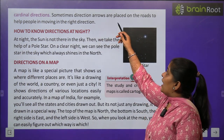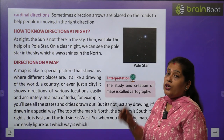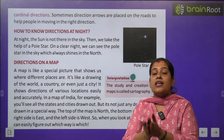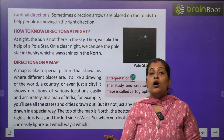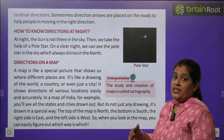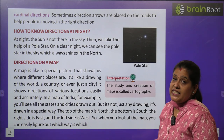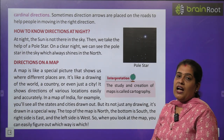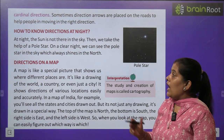Sometimes direction arrows are placed on the road. कई बार आपने road पे देखा है — directions के arrows लगे होते हैं। वो हमारी help करते हैं कि इस तरफ ये direction है। सही direction दिखाने के लिए arrows लगे होते हैं।